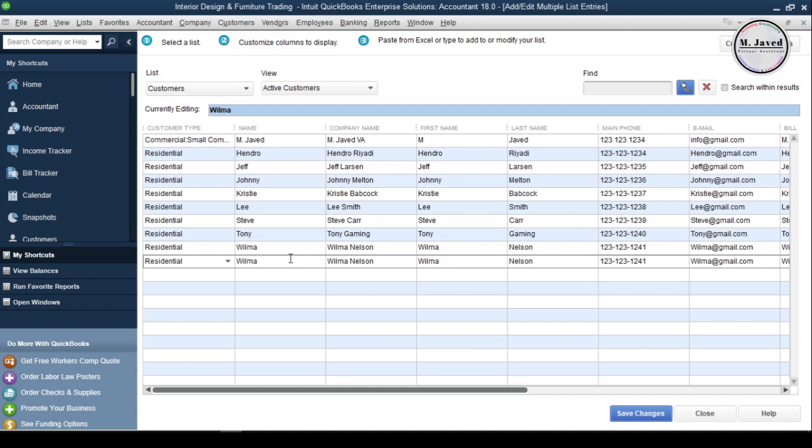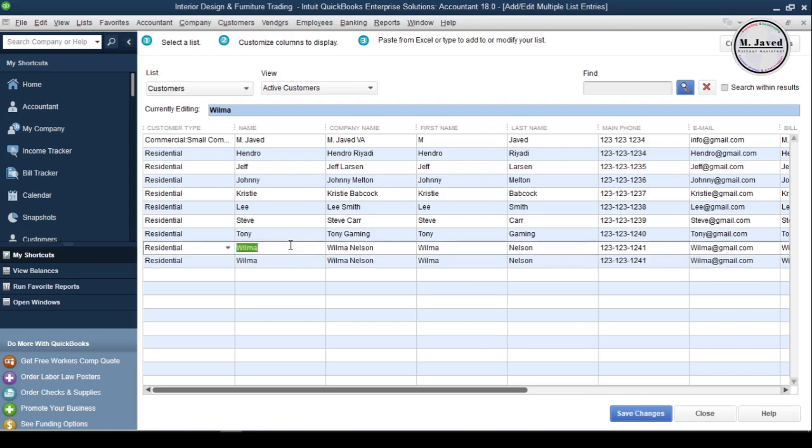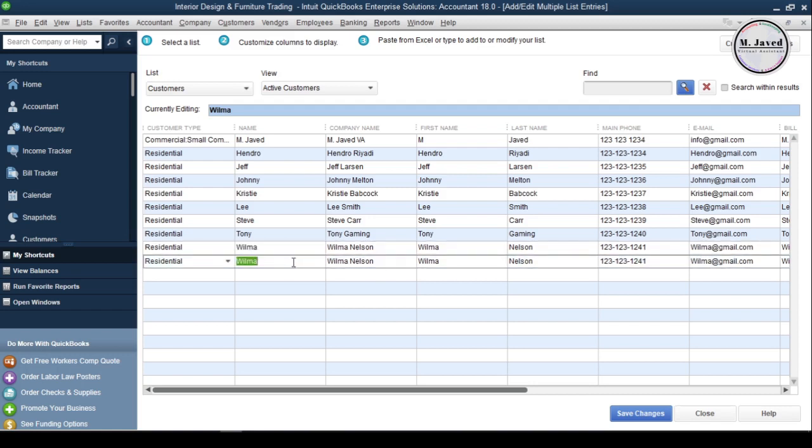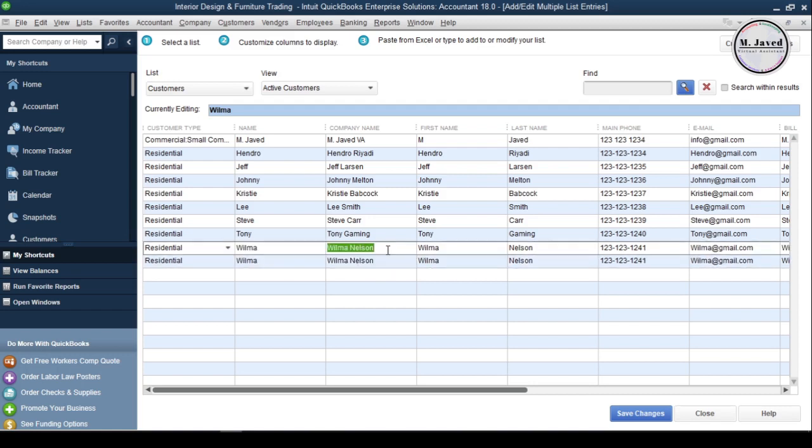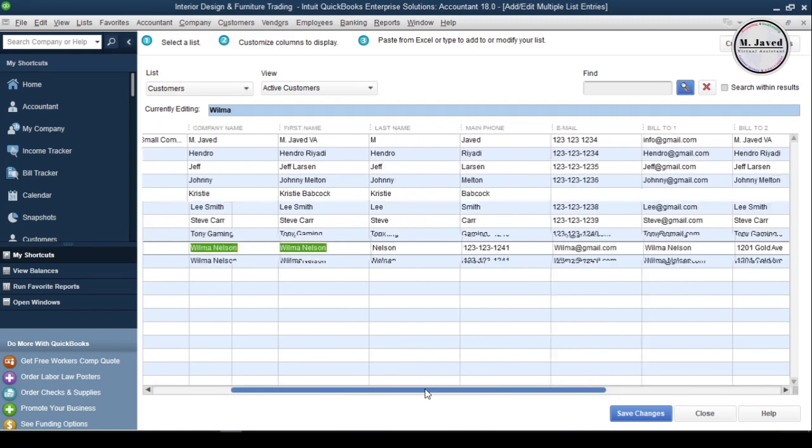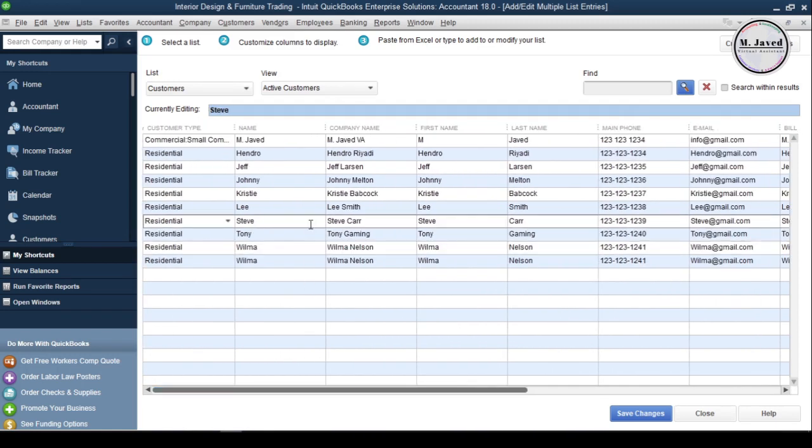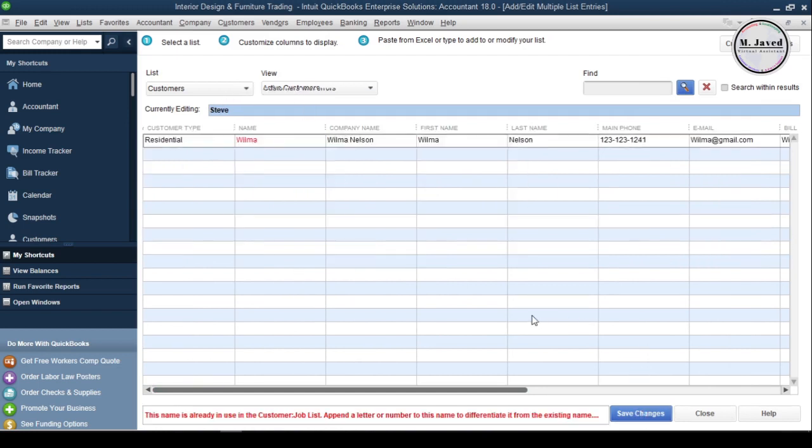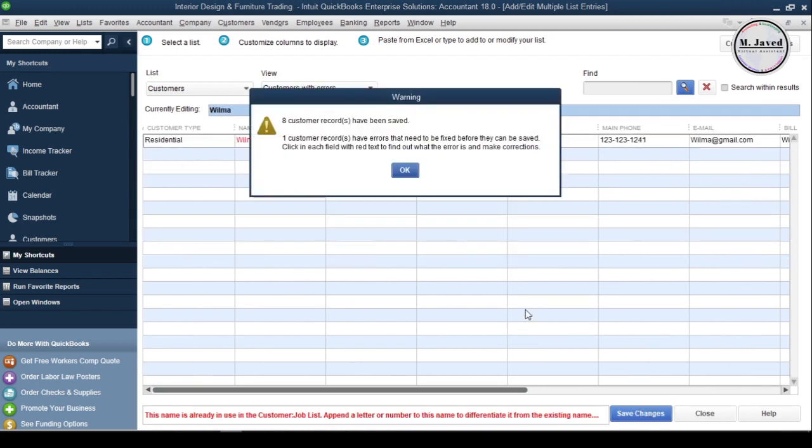Now, just check your data if you need to make even more changes. And for the sake of example, I am duplicating one record and then click on Save Changes. Now, it's informing that eight customers records have been successfully added, and found one with some issue which needs to be taken care of before adding.